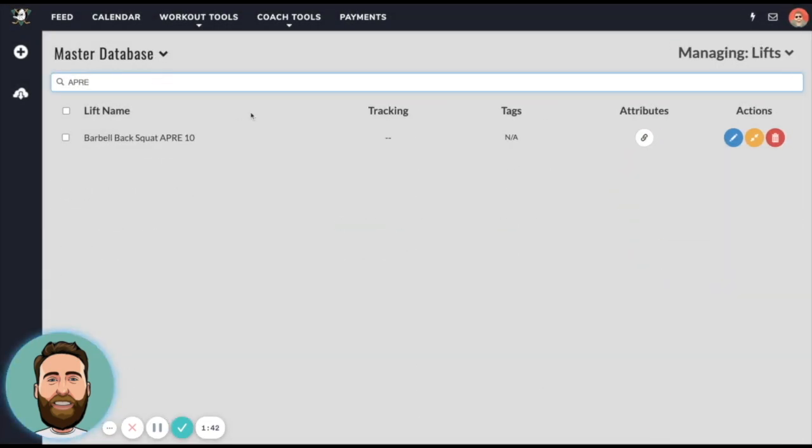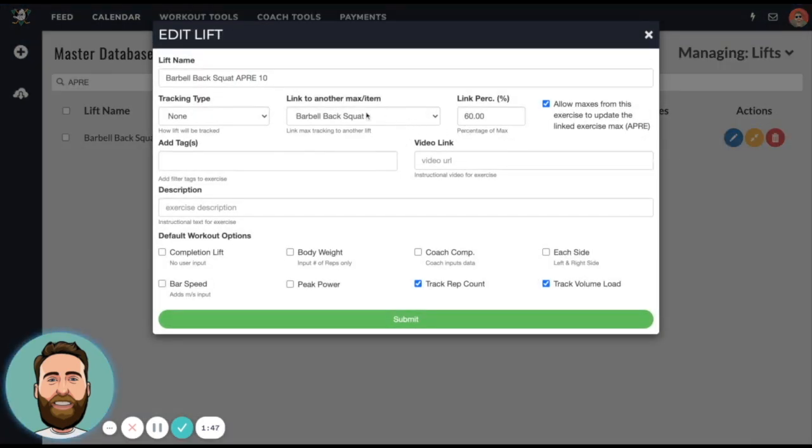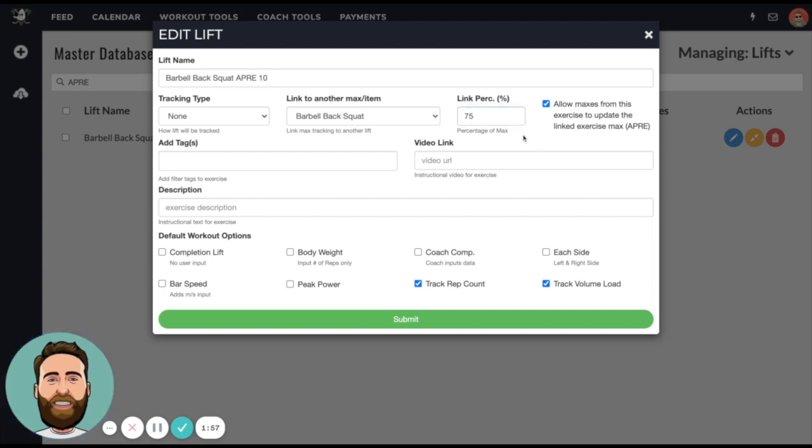Now let's put this in an APRE context. If we have barbell back squat APRE 10, what this means is that the back squat on APRE 10 should be the 10 rep max of this one RM, and the link percentage for a 10 rep max is actually about 75%. So we're going to go ahead and amend that, and notice that this button is checked on.